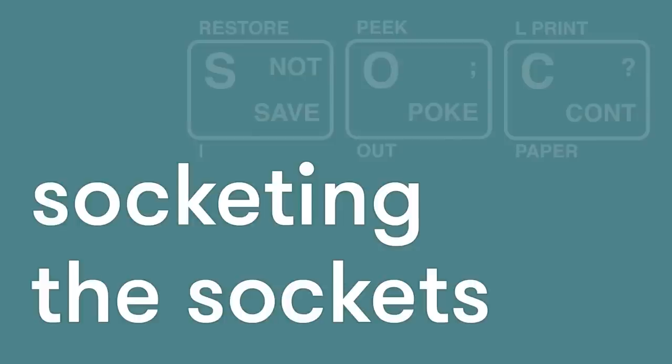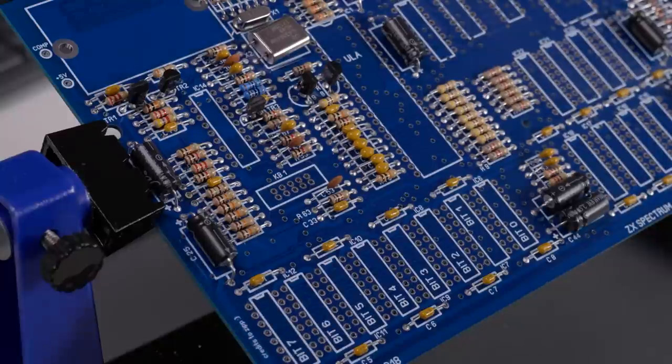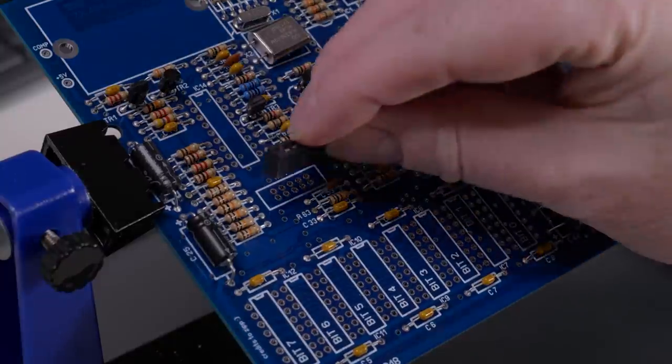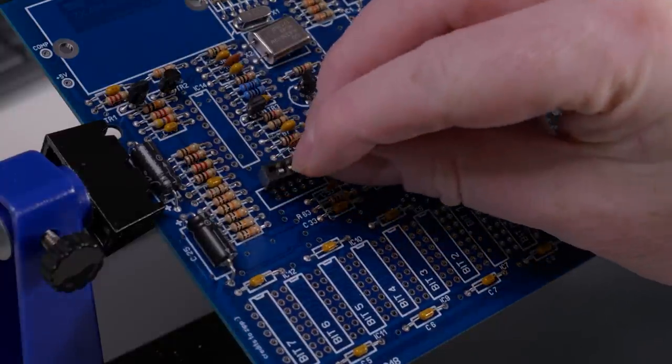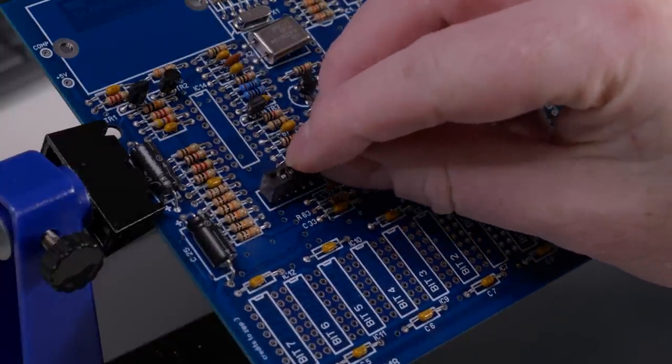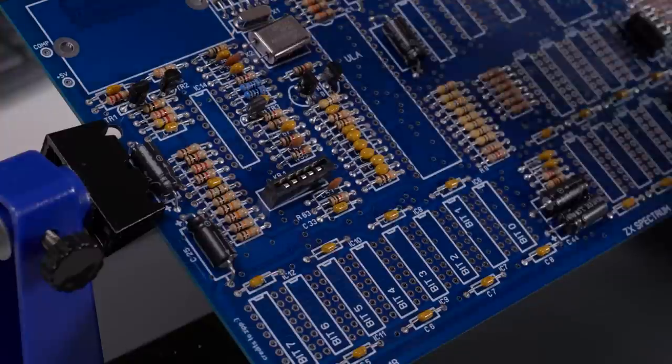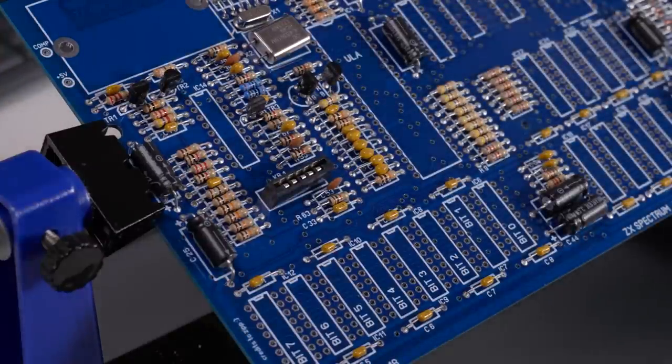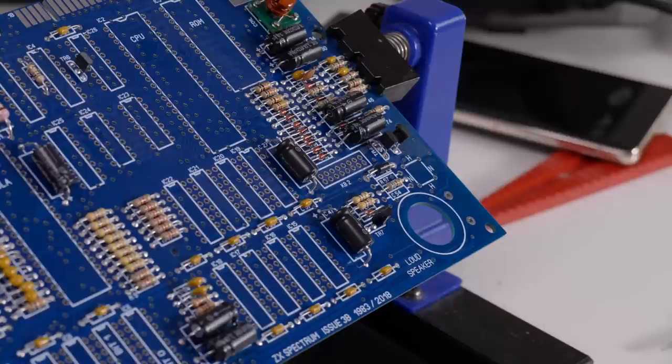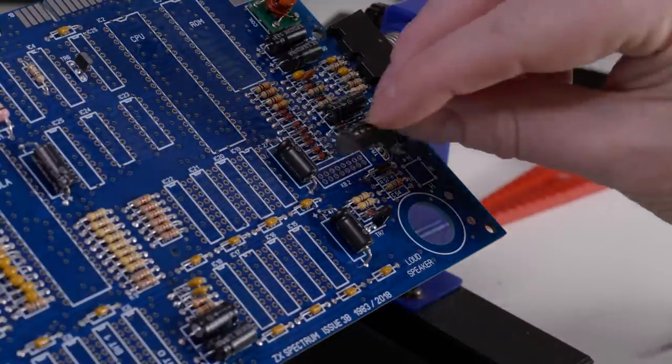Now you don't need to use sockets. You can directly solder the chips to the board, but this isn't a good idea. Socketing allows you a much easier time replacing any chips that might be bad now, or in the future.